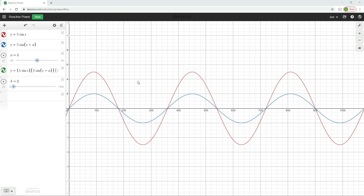Hello and welcome to this electrical principles training video. In this video we're going to continue considering the subject of AC theory and we're going to start exploring the subject of power in an AC circuit. In this first video we're going to look at what happens to power in a purely resistive circuit, and then we're going to see what happens as our circuit becomes more and more capacitive and more and more inductive.